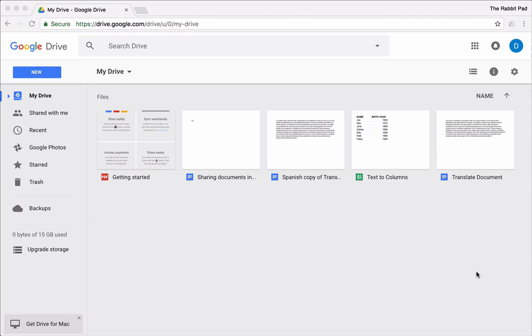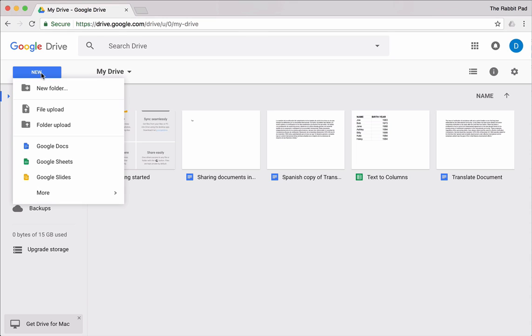Hello, this is Darius from therabbitpad.com. In this video, I'm going to give you a brief overview of the productivity apps within Google Drive that are equivalent to paid programs like Microsoft Office. You can locate these apps by selecting the new button in the upper left-hand corner of the screen.